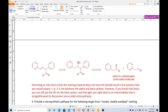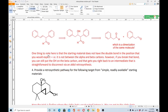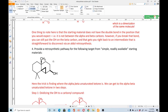First convert the double bond into an OH, then break the C–C bond; you get starting materials that are a dimerization of the same molecule. One thing to note is that the starting material does not have the double bond in the expected position — i.e., not between the alpha and beta carbons — but if you break that bond and put the OH on the beta carbon, you get right back to an intermediate that is straightforward to disconnect by an aldol retrosynthesis.